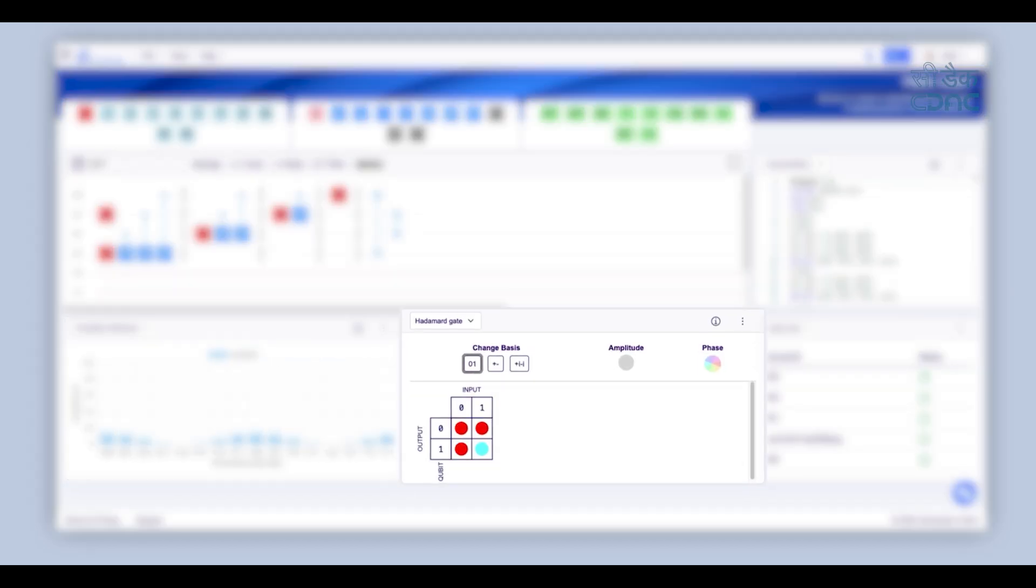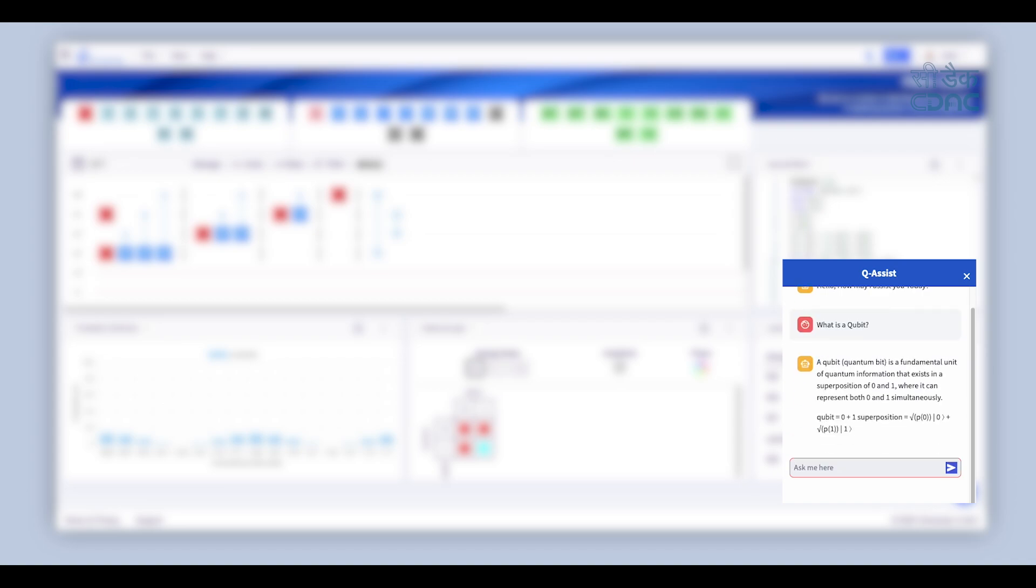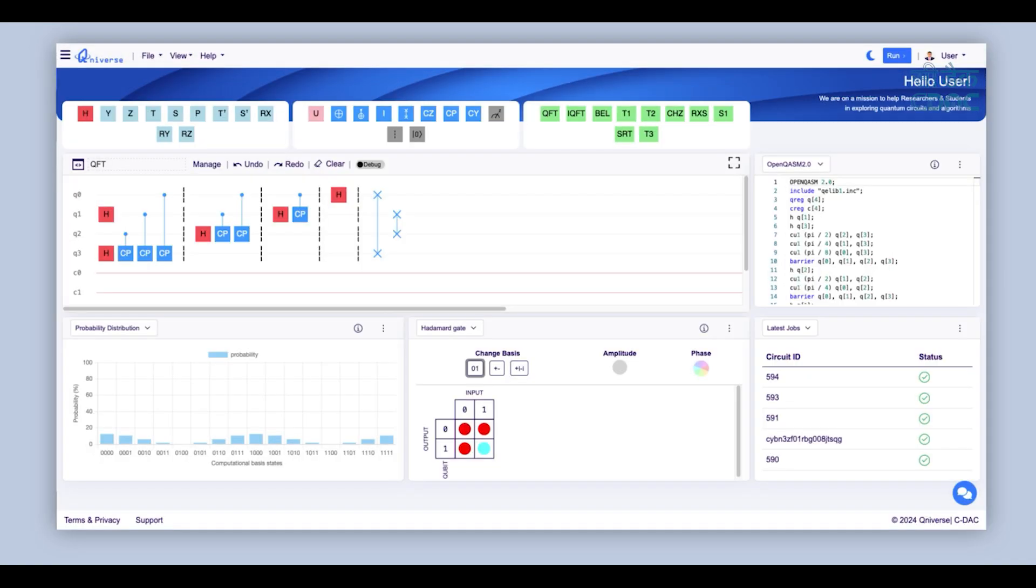View the representation of different quantum gates in different phases. Experience QAssist, a personalized chatbot ready to answer your quantum computing queries and assist you on your learning journey.